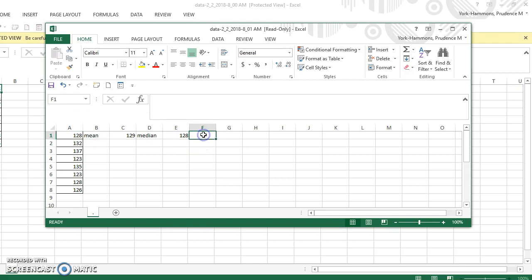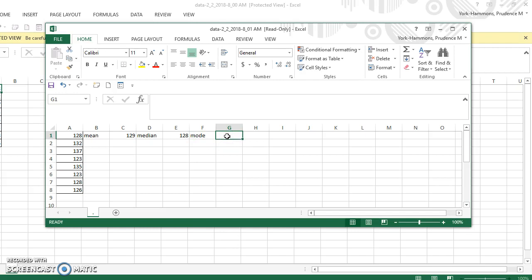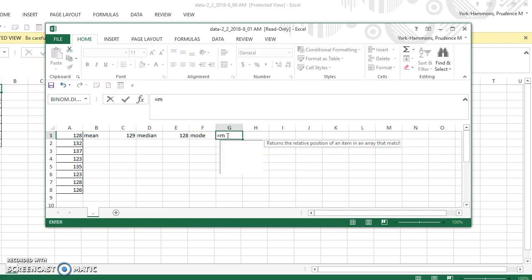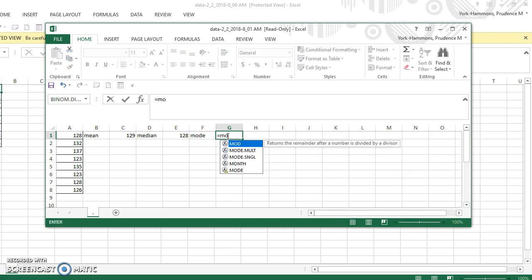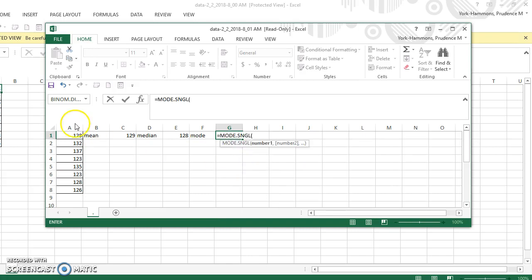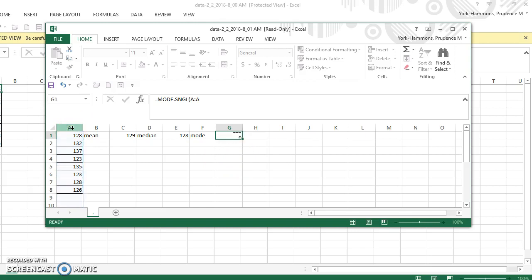Now if I click mode, if I want to find the mode, just a single mode, I click equal, type MO, and you see that there's multiple mode or single mode. I'm going to try the single mode for the data and ENTER. And it says the mode is also 128.